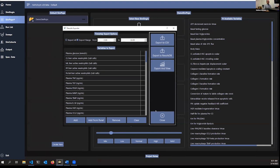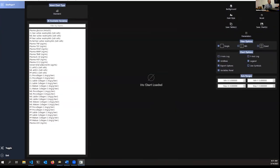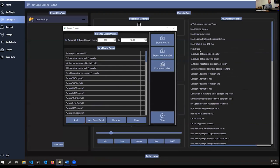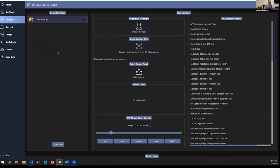Matt concludes the demonstration, noting there's a lot of flexibility in how you interact with simulation results. He mentions that parameter sweeps and other buttons could be explored in more detail at another time, then passes control back to Brett.